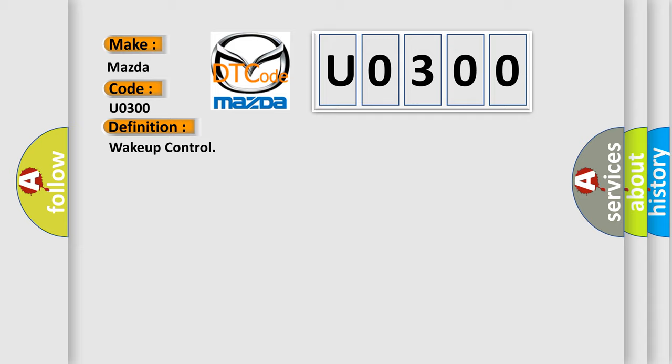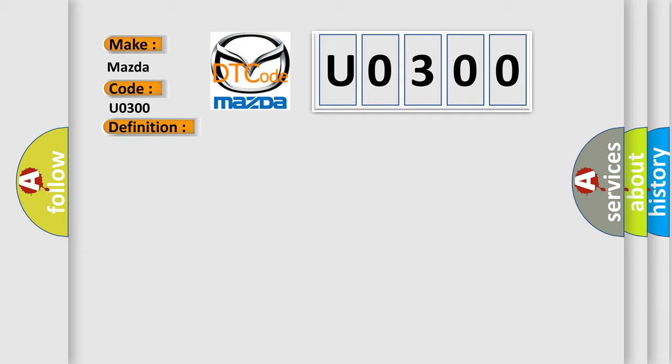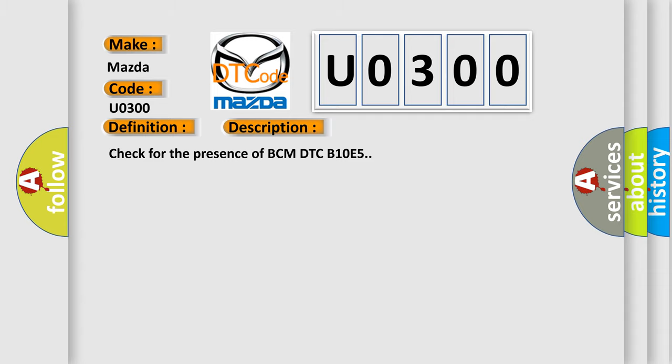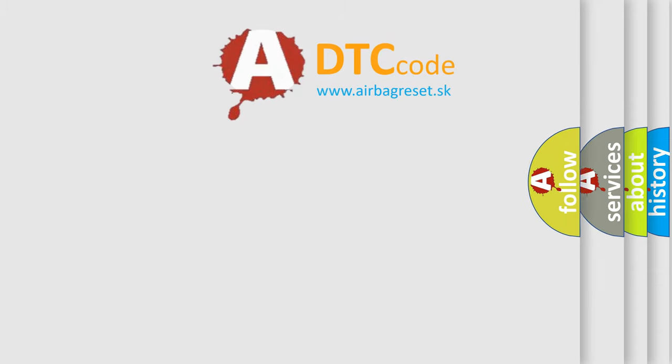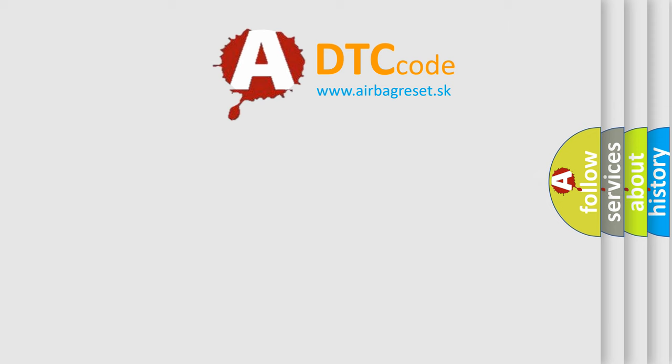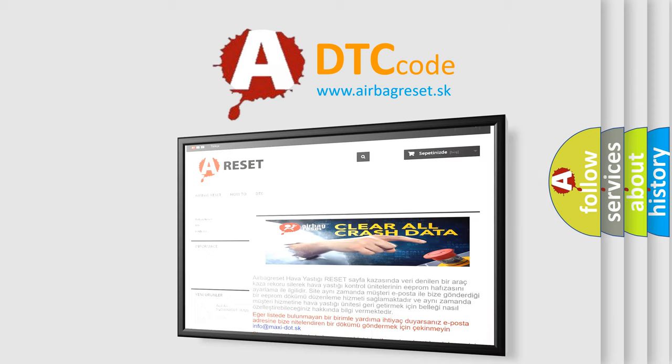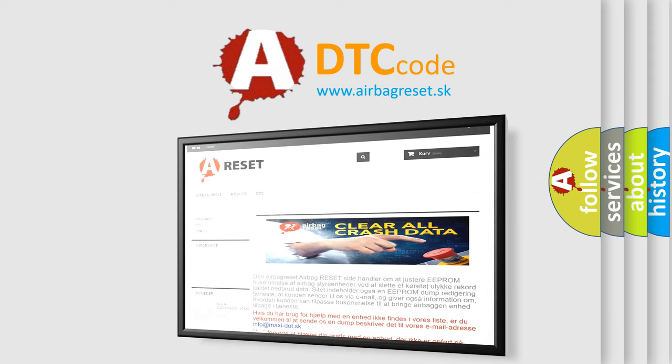Here is a short description of this DTC code: check for the presence of BCM DTC B10E5. The Airbag Reset website aims to provide information in 52 languages. Thank you for your attention and stay tuned for the next video.